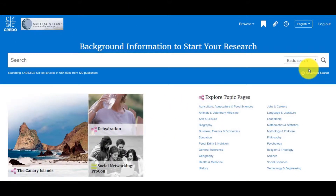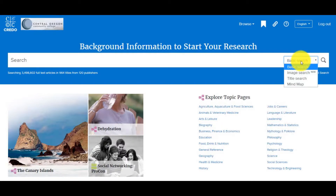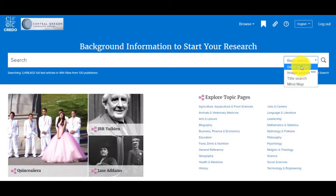To get started searching, consider what you're searching for. Are you looking to get started with introductory facts about your topic? In which case, the basic search should work for you. If you want to use Credo as a brainstorming tool, then using the drop-down menu on the right side of the search bar to select Mind Map will help you find related concepts based on a general topic idea.